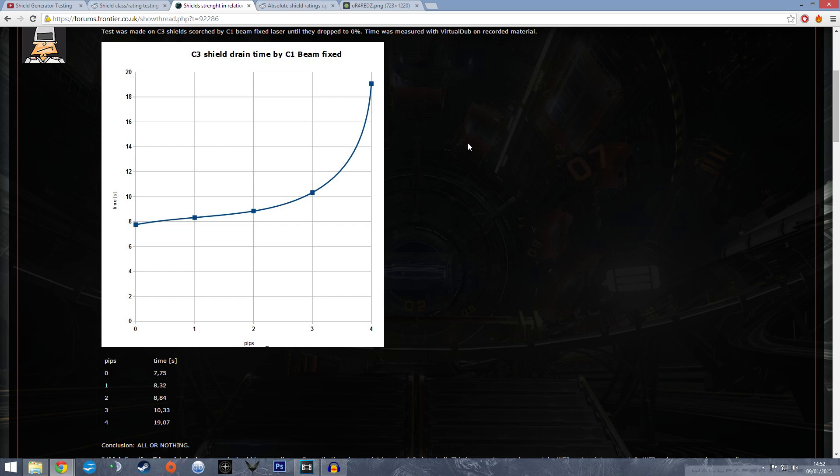This is why shield cell banks, when you deploy them, don't change if you have more pips into systems. The shield cell banks still work fine because capacity hasn't changed when you put more pips into systems.